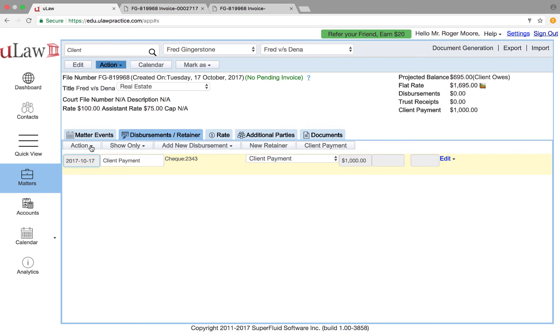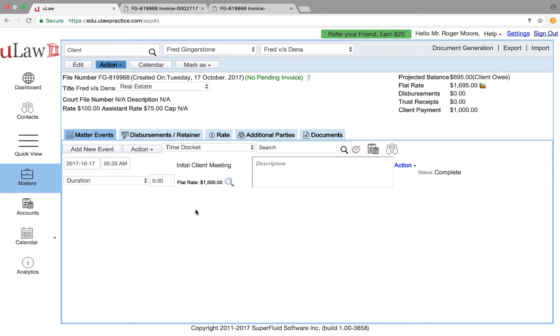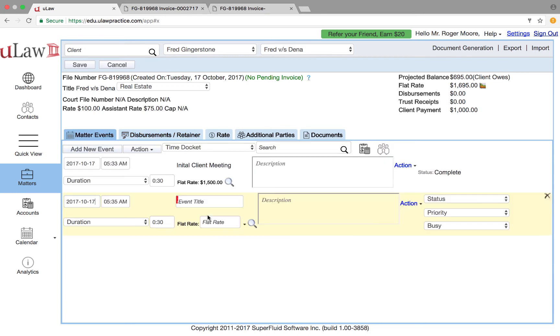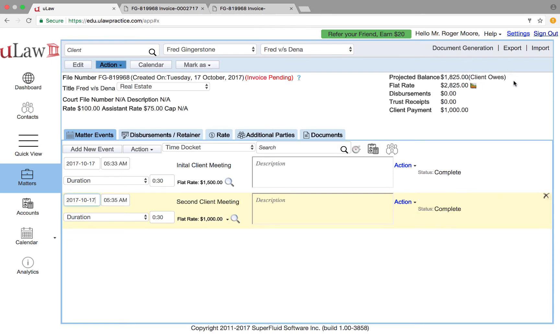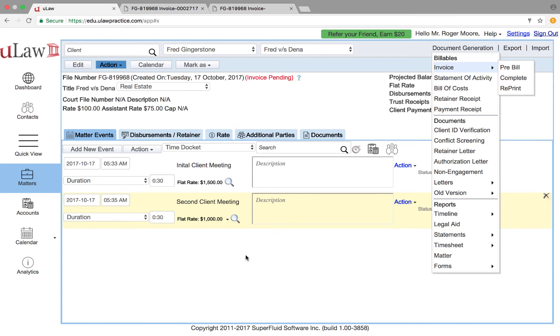Now let's say I want to bill more. I had like a second client meeting, another thousand dollars, and hit the same. What ULAW will do is it will now do incremental billing.